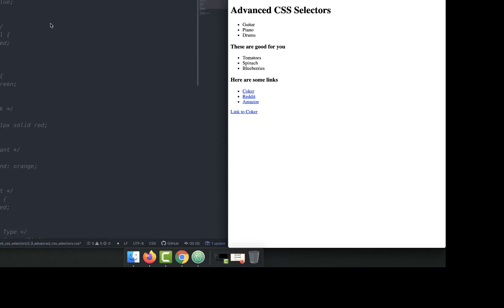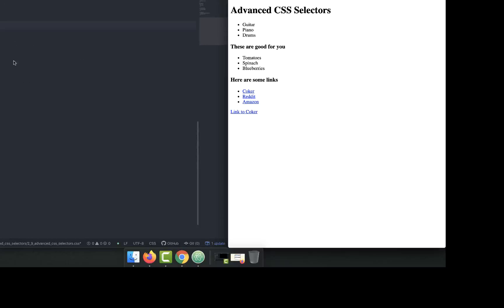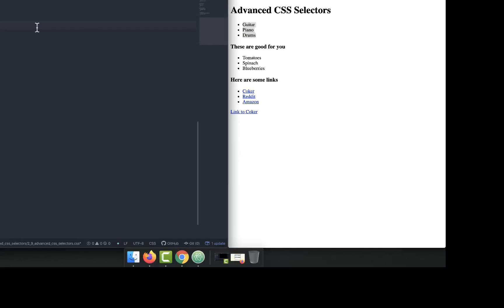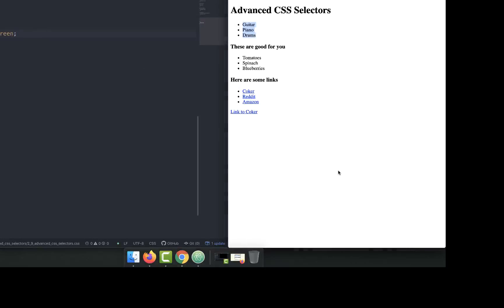To give an example, I have the same advanced CSS selectors pulled up and I've commented out all the CSS. So let's just take this first UL, let's take all the ULs and then apply a color of green.